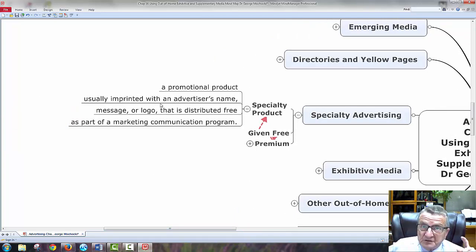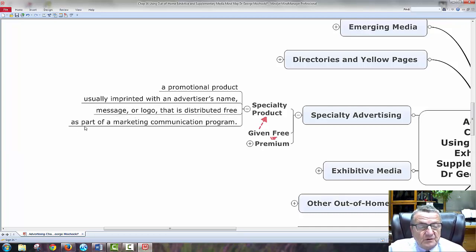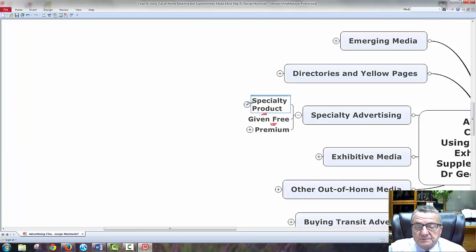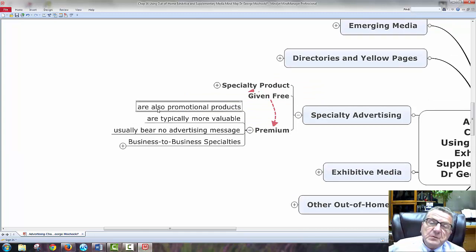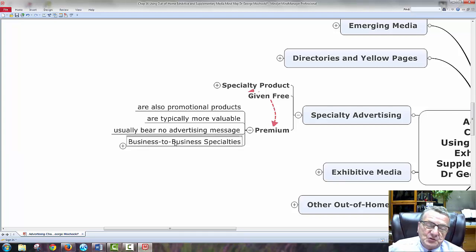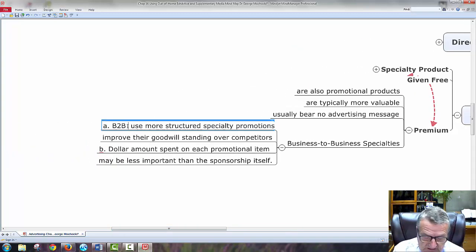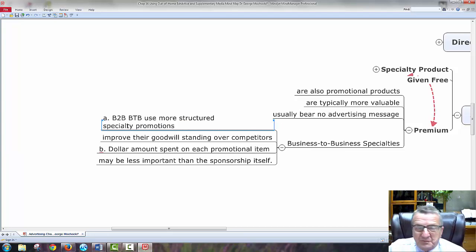A promotional product is usually imprinted with an advertiser's name — don't make it too gaudy, you could have a little logo with your name, but don't make it real big. If I'm in a business meeting with a pen covered in huge advertising, that's embarrassing. Message and logo is distributed free as part of a marketing communication program. Premium products are typically more valuable, usually bear no advertisement at all, and are given out as an appreciation token. Business-to-business specialty uses more structured promotions — smaller market, I can spend a little more to improve goodwill standing over competitors.